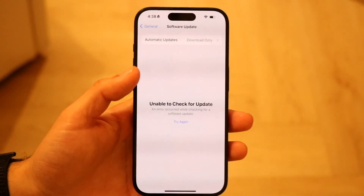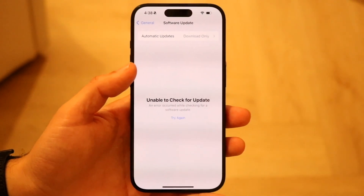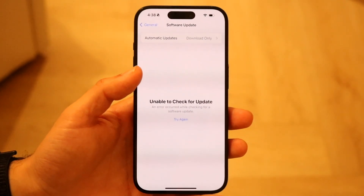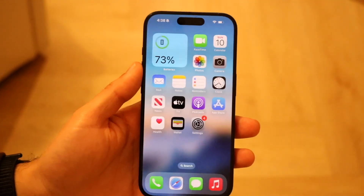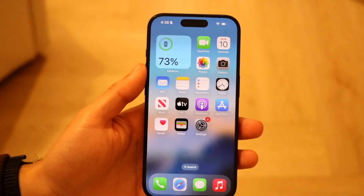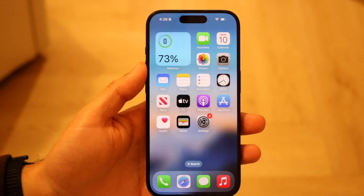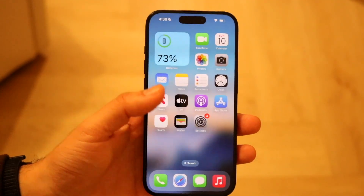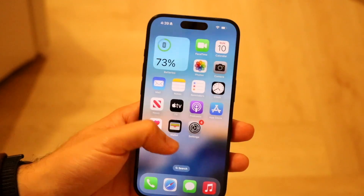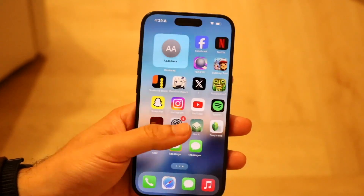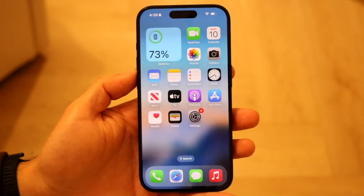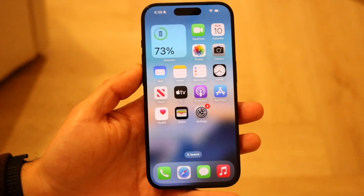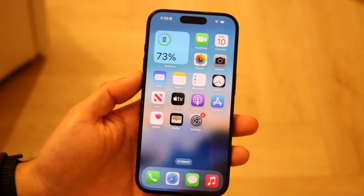That is basically all you have to do — it really is that simple. Updating the Apple App Store not only brings you updates within the App Store, but it also brings system-wide updates all across the board, which is another great advantage.